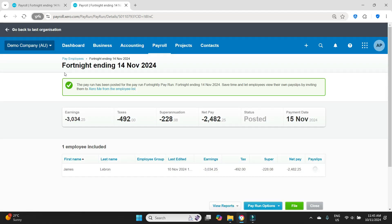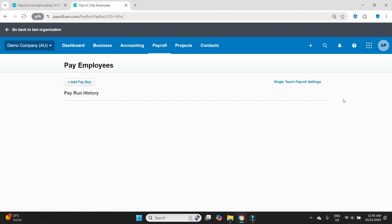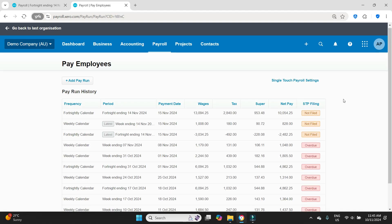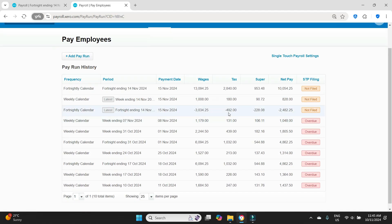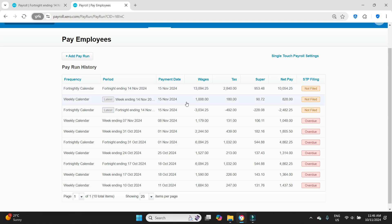And there you go, we can see here in the main payroll screen here's the adjustment, all negative values, and here was the original one fortnight ending 14th of November. Now what I would do is go through and repost another unscheduled pay run again for the fortnight ending 14th of November, but now doing it how it was supposed to be done for James LeBron in the first place. So that is how you do it guys, that is how you reverse out a pay run.